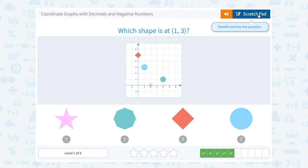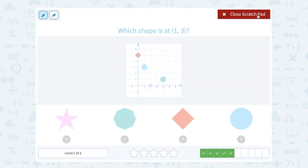Which shape is at 1, 3? So I'm going to go 1 to the right and up 1, 2, 3. And I'm going to land on the circle.